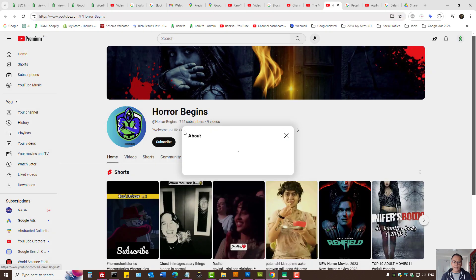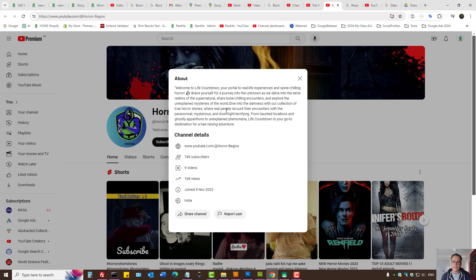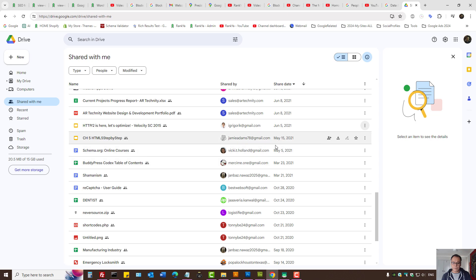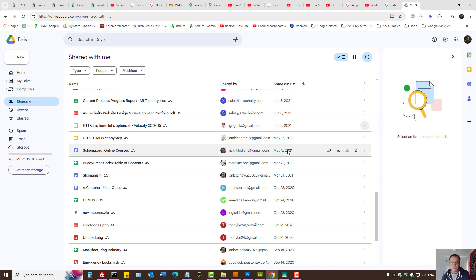Let's imagine this scenario: somehow you end up finding the YouTube channel owner's information from different parts of the internet — perhaps they've interacted with Google Maps, perhaps they've left a review in local business settings, perhaps they've emailed you. If you know the YouTube channel's Google account, I'll show you a couple of tips and tricks. Let's imagine that person has emailed you or you emailed them — you can actually block them.